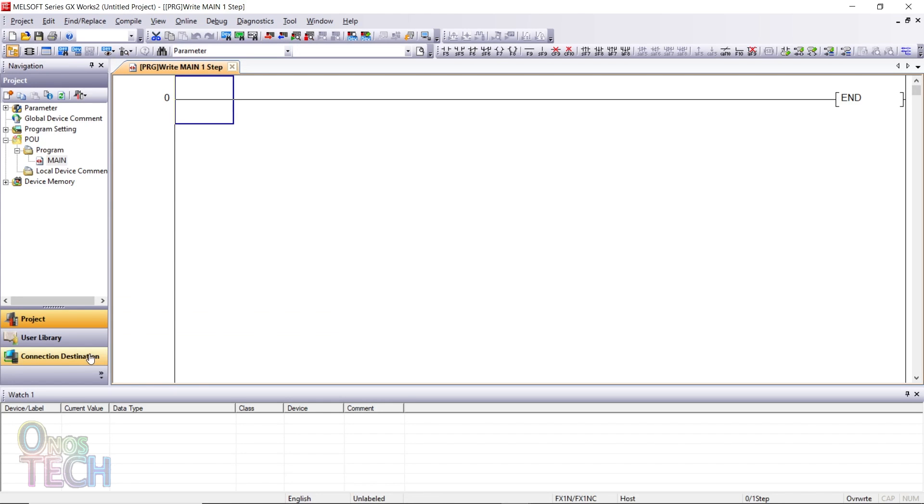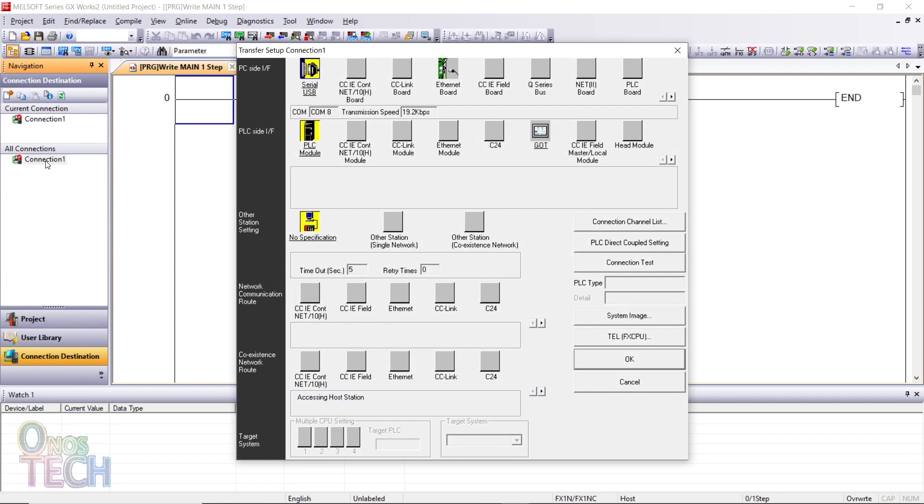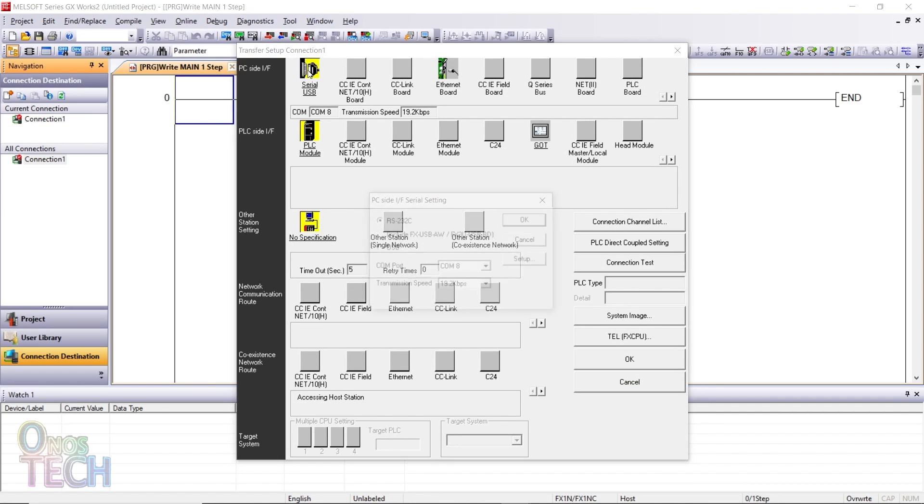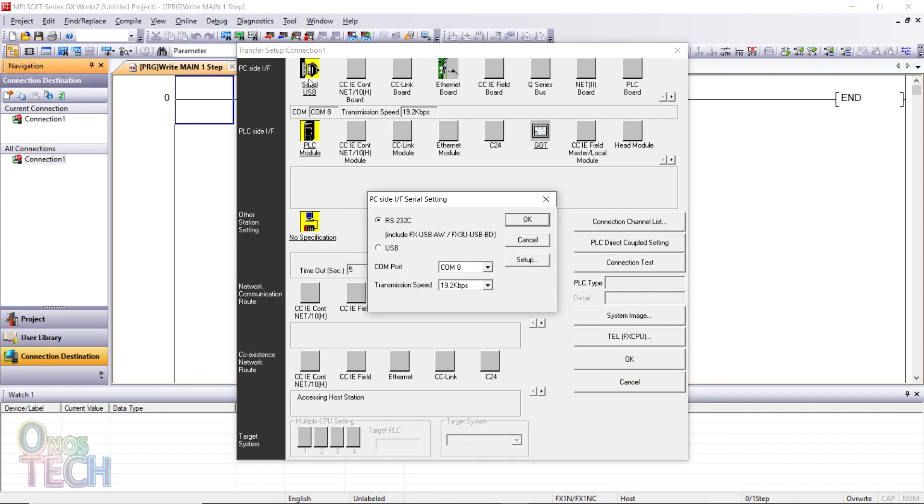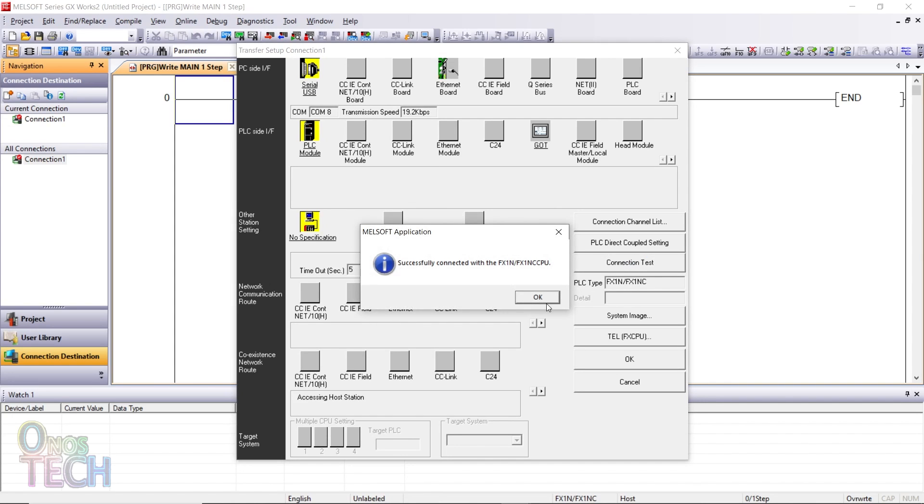Verify the Pico PLC connectivity in the Connection Destination window in the Navigation window. Select the COM port of the PLC from the Serial USB icon and click on Connection Test.